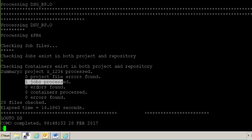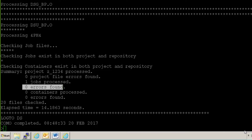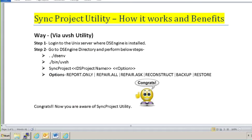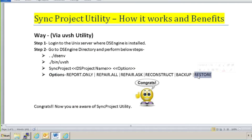You can see that one job processed and zero errors found. To summarize what you can do with this utility: you can generate a report on the project, repair limited issues, reconstruct the whole project syncing it with the metadata repository, take a backup, and restore the project from the backup taken. This is how much leverage it gives you as a DataStage admin. I'll bring more tutorials for you — just subscribe to my channel and click the bell button so you get notifications whenever I upload a tutorial. Stay tuned, bye!